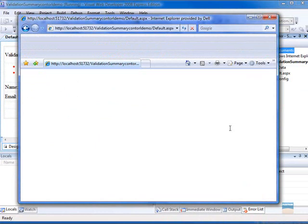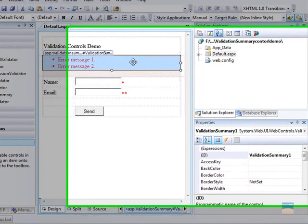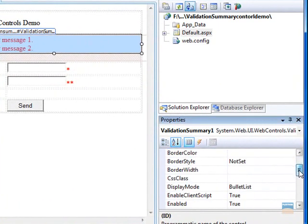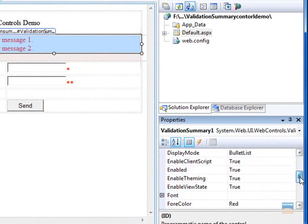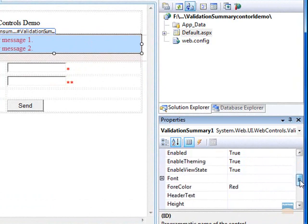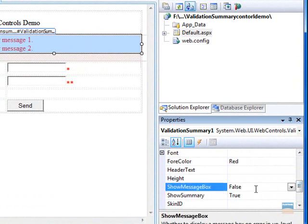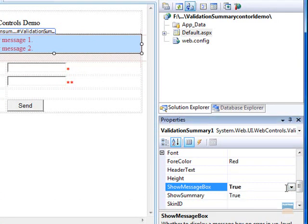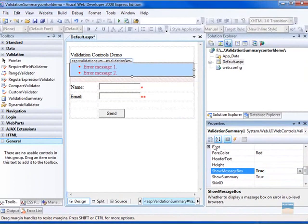Now, before I finish this video, I want to show you can add a few more things to your validation summary control. If you want, you can also add a message box which will be displayed if there are any errors in the form. Just select true here.